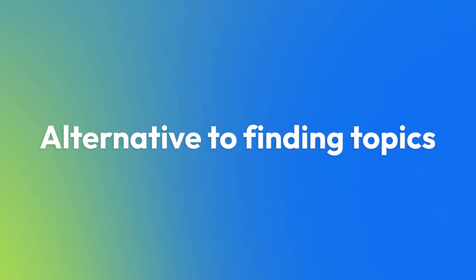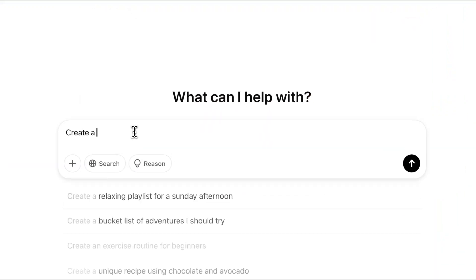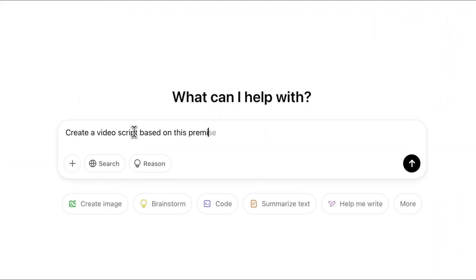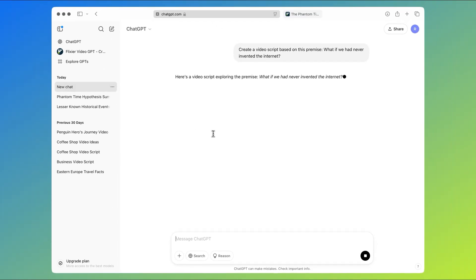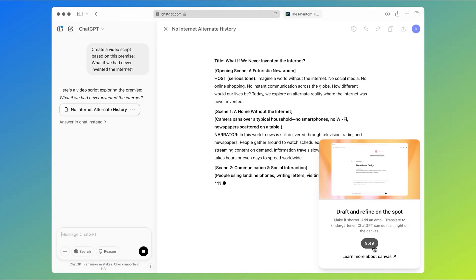If you struggle to find unique history topics that haven't been covered before, try approaching things from a different perspective. Instead of recounting historical facts, ask yourself 'what if' and branch off into alternative history. For example, you could make a video like 'What if we had never invented the internet?' — asking ChatGPT to come up with a script based on that premise and coming up with your own assumptions and predictions about how life in 2025 might be different in that scenario.